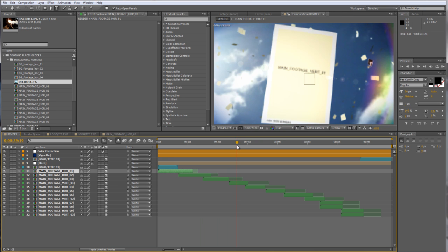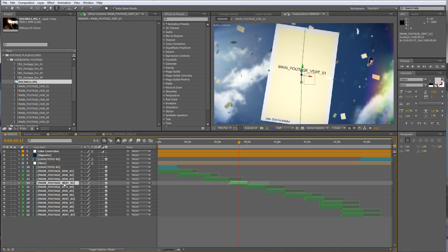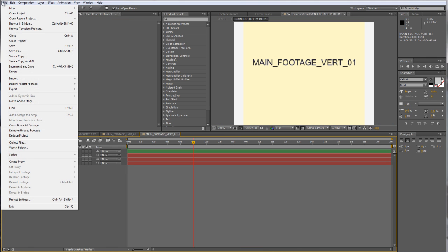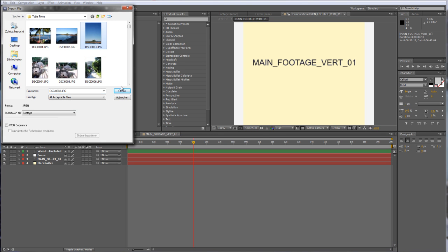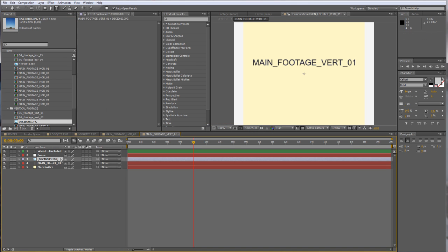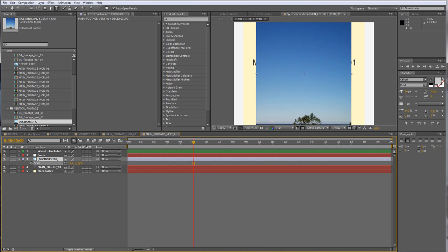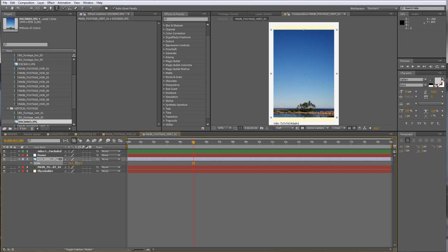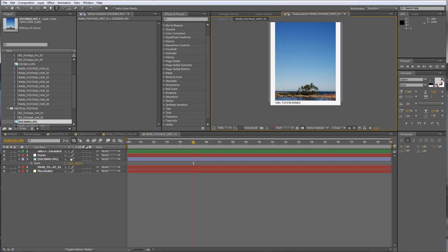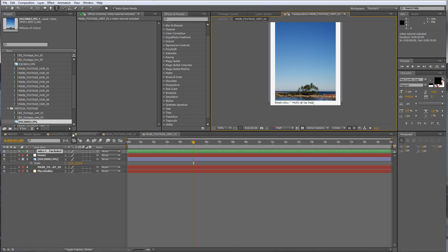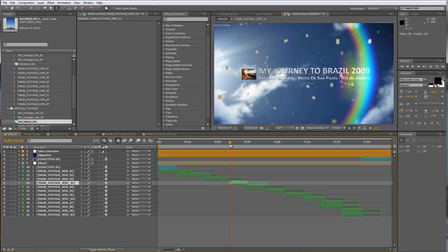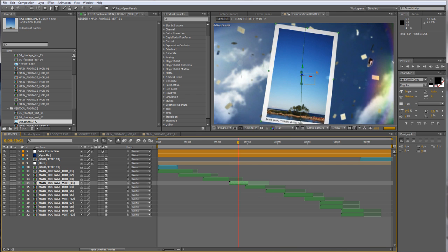Now I want to show you how to add vertical footage — it's completely the same process. Go to the vertical composition, double click it, go to File > Import > Import File, take the footage, drag it under the frame, and scale it to fit. I can also write something in the text layer — double click and type your caption. Go back to the render comp and the vertical photo is now imported.